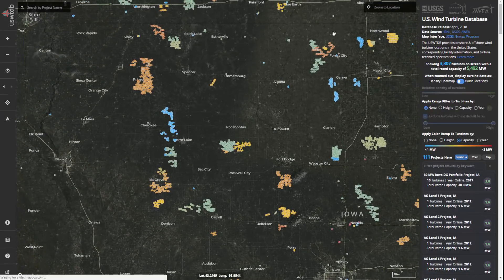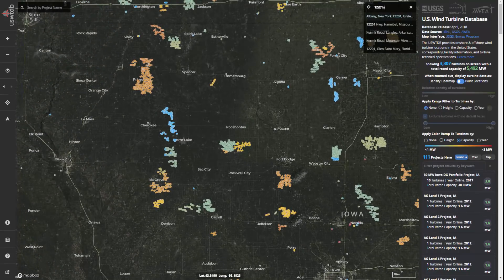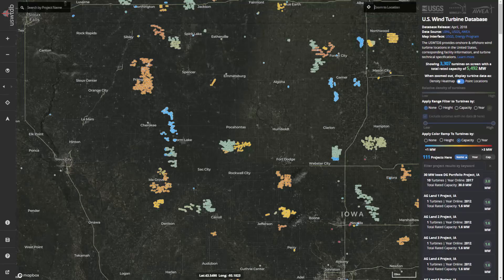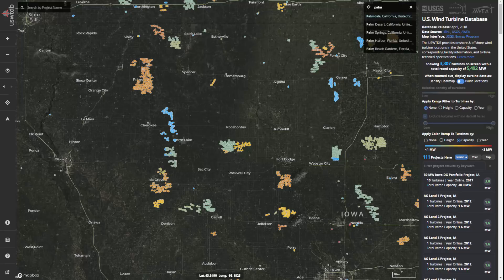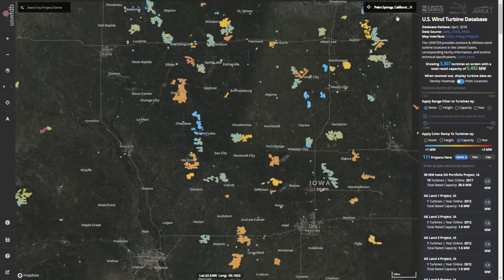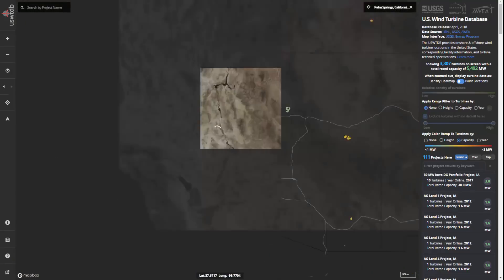When you want to zoom to a certain location, such as your house, town, or larger area, use the location tool in the upper right of the interface. There you can enter specific information such as a street address, lat-long coordinate pair, or more general information like a zip code or county name.